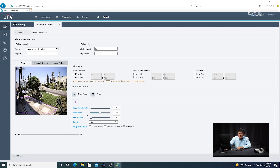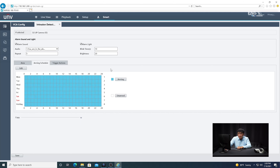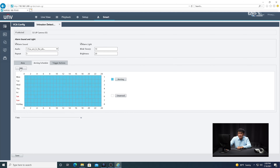You have the sensitivity, time threshold, and percentage settings. I only want to adjust the sensitivity, so I'm going to increase that. For the snapshot object, I'm going to select pedestrian because we only care about detecting people at this point. Under the arming schedule, make sure that's enabled for all the days that you want. Click okay.